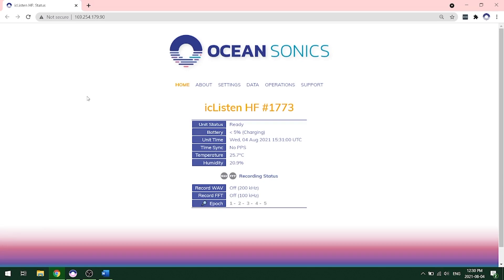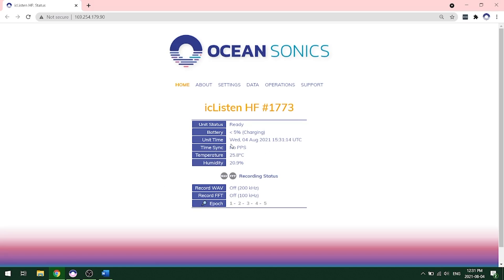Now that we're connected to our hydrophone and we opened up the web interface, we see the home page and it will tell you your IceListen HF, the serial number 1773. The unit's ready to go. We're charging the hydrophone and we can see the unit time as well as if it's recording wave or FFT data right now. You'll want to make sure you look at the unit time and ensure that this is correct. It is going to be displayed in UTC time.